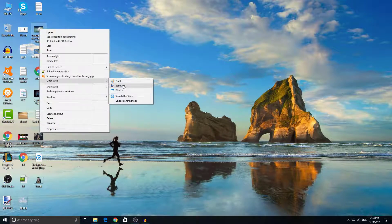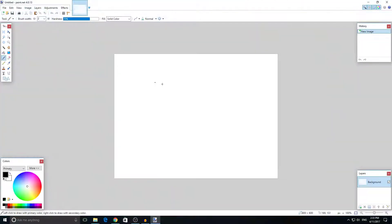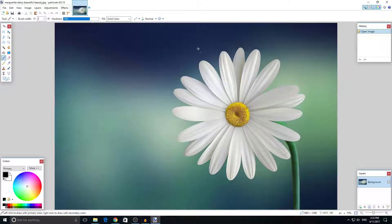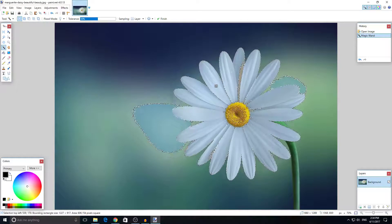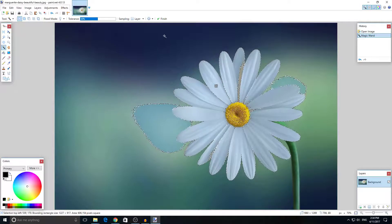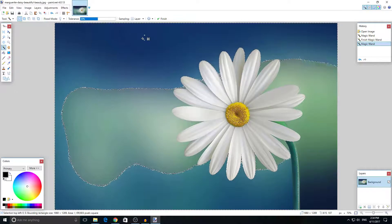Let's open this image with paint.net. As you can see there is a desktop background, and we want to remove that and only leave the flower. What you can do is press on the magic wand, and if you click on the white color, as you can see it selects all the white. We click on this color here and all you need to do is press delete on your keyboard.